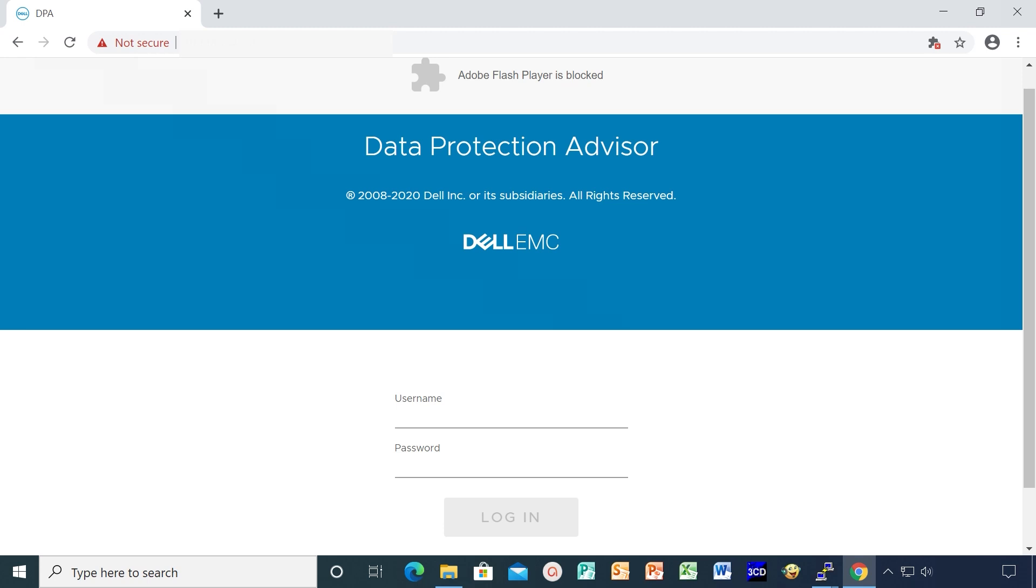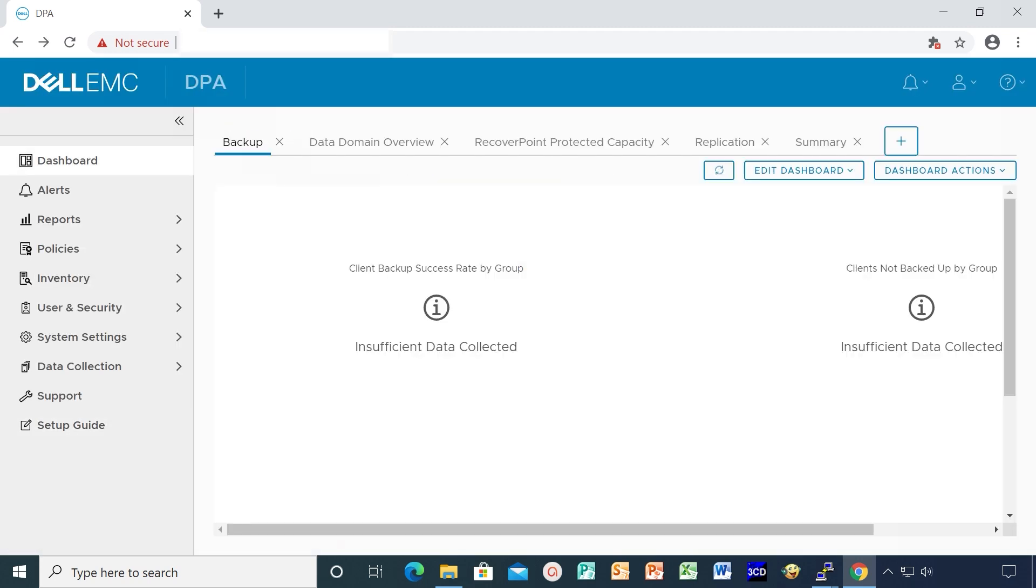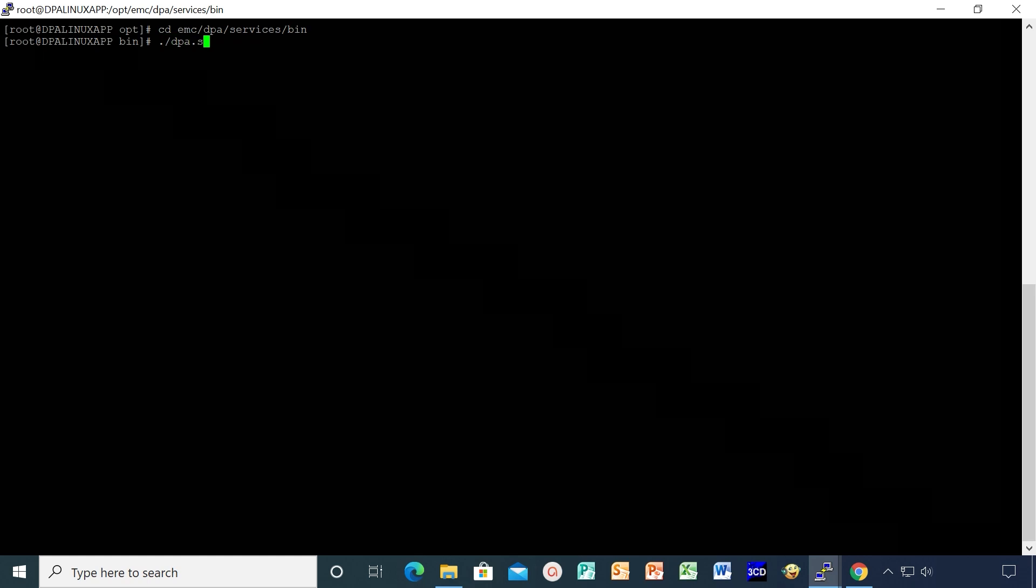Now you can log into the UI and verify the upgrade. Alternatively, you can run dpa app version command on the application server to confirm the new version.